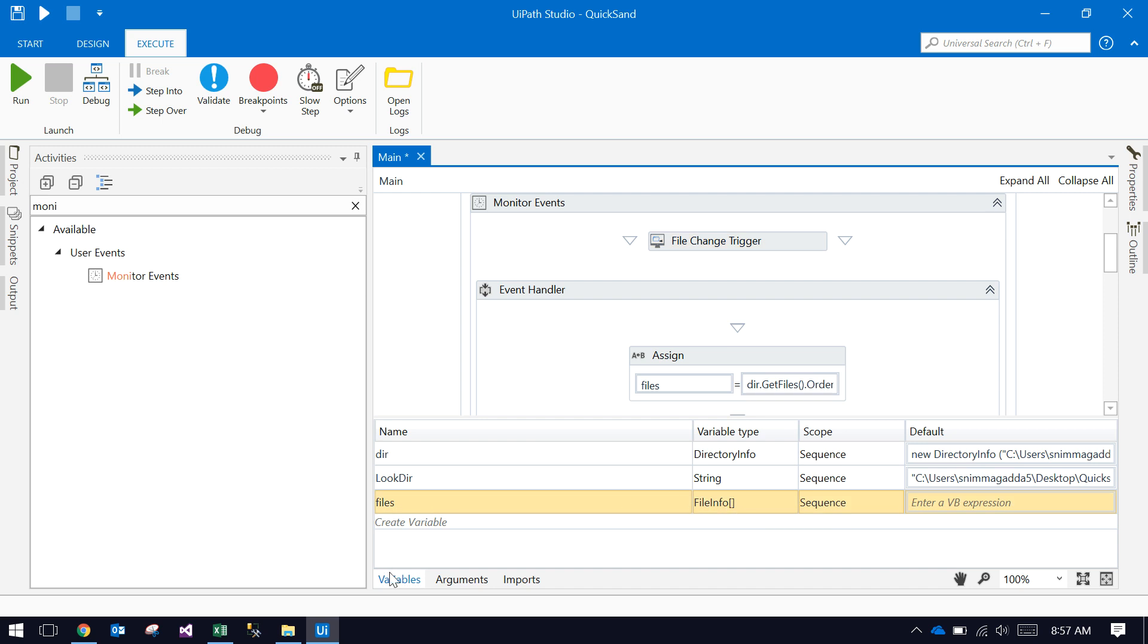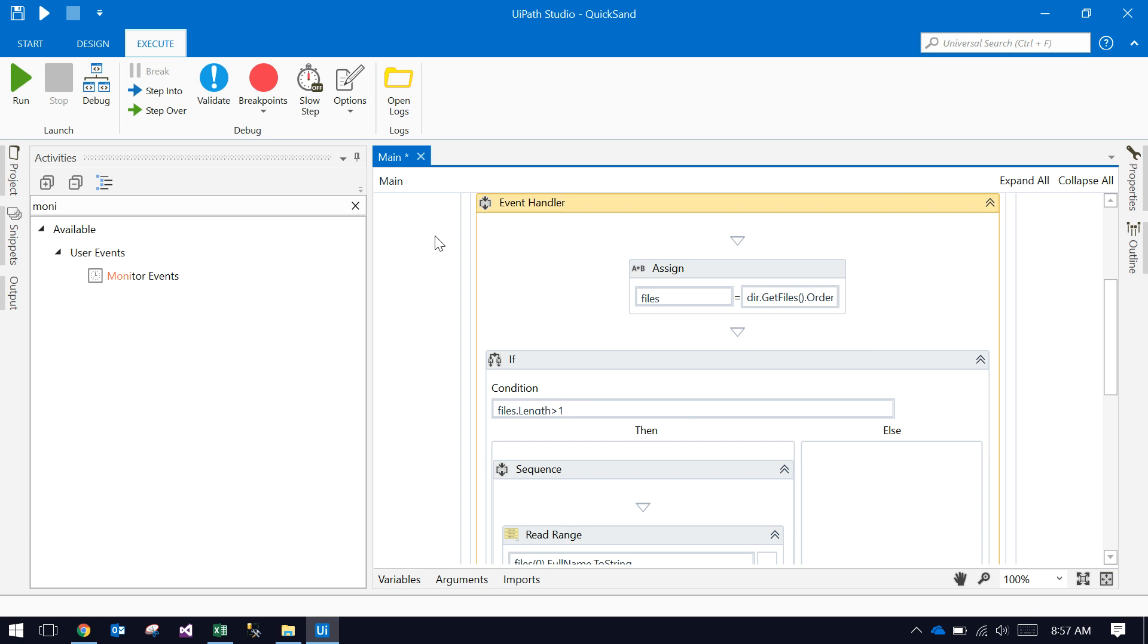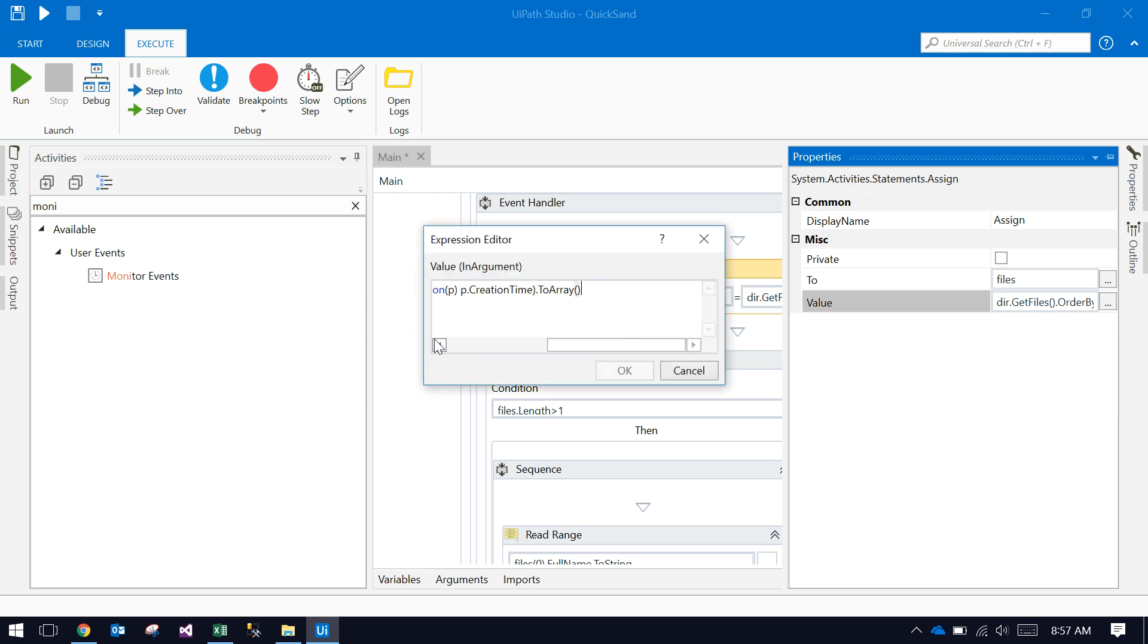Also, there's files—that's a file info array. Once a new file comes into that particular folder, it will trigger and execute this event handler part.